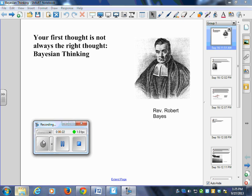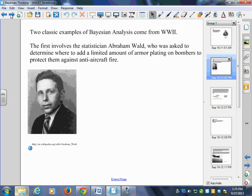Bayesian thinking is named after the Reverend Robert Bayes. If you go on and study probability at university, you will no doubt encounter Bayesian thinking, Bayesian probabilities — interesting stuff. I'm just going to scratch the very surface of it for you. Two classic examples of Bayesian analysis come from World War II.